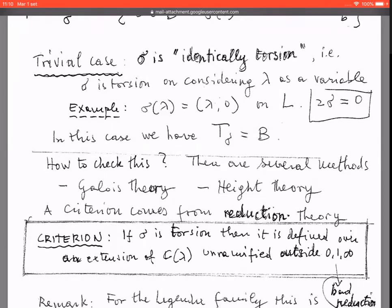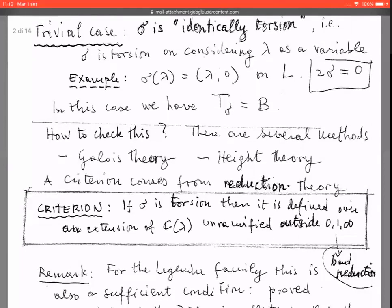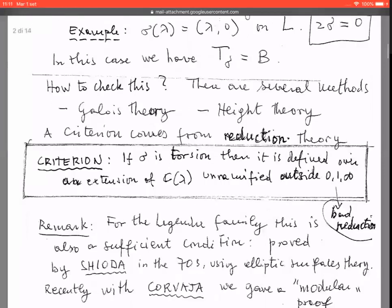Let me pause on the issue of how to check whether a section is torsion or not. There are several effective methods. One is from Galois theory, because the Galois group arising from torsion sections is quite large, so by looking at the Galois group of the algebraic functions which appear we may detect whether a section is torsion. Another method uses height theory: torsion sections have zero canonical height in the functional sense. There is also a method due to Manin by looking at differential equations.